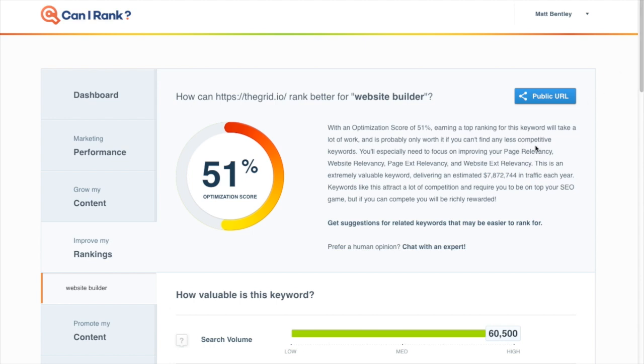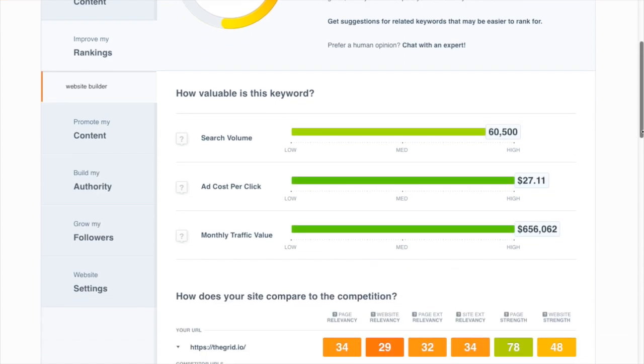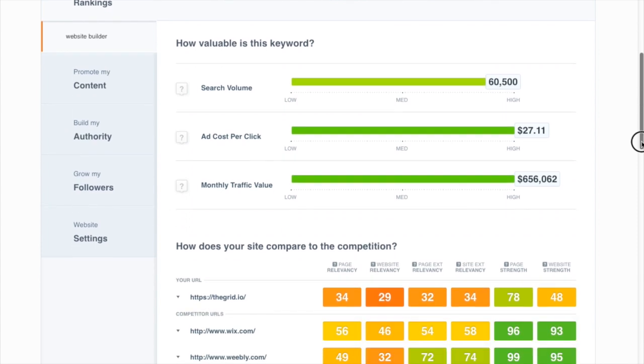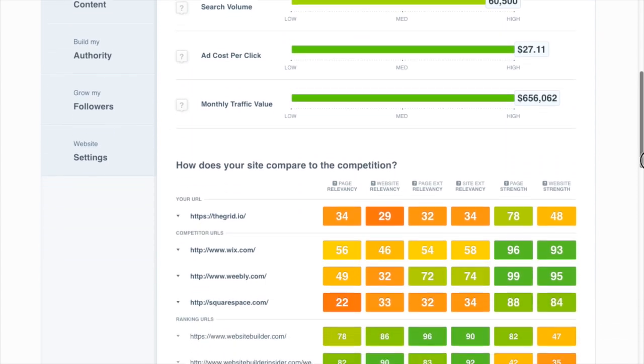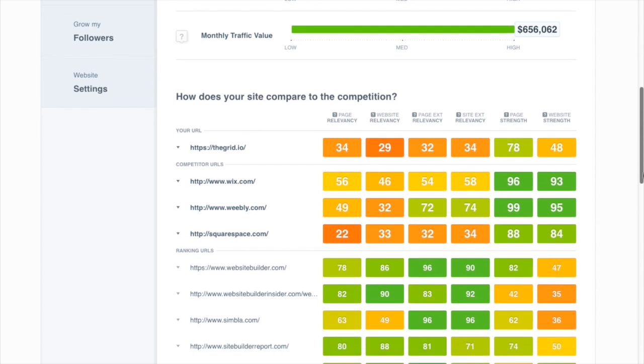Well, first thing we notice is this is a huge keyword. It's worth about eight million dollars in traffic each year between both a really high search volume and a very high cost per click, because obviously a lot of people who are searching for website builder are going to end up converting to purchasing a website builder. So this is a keyword a lot of people want to rank for.